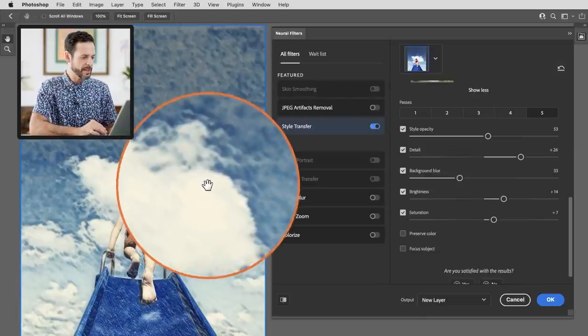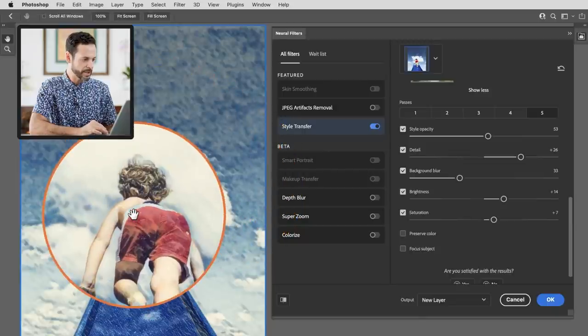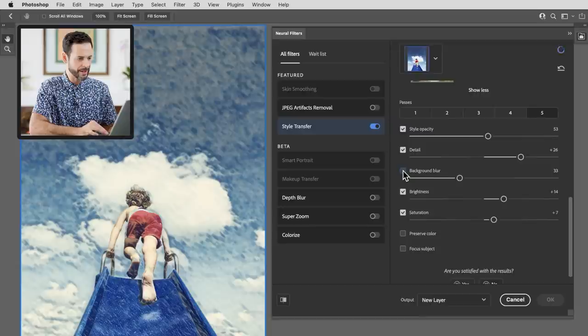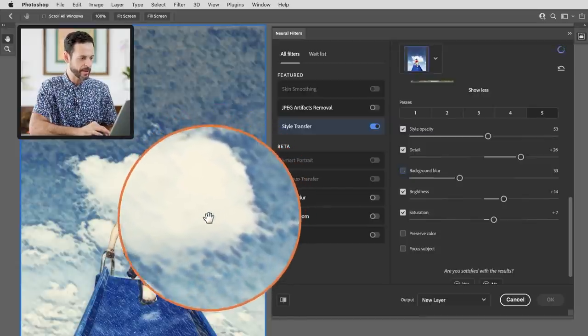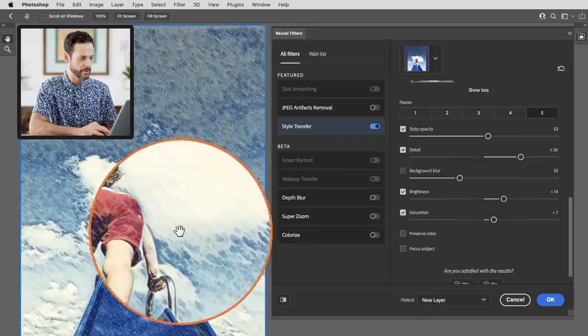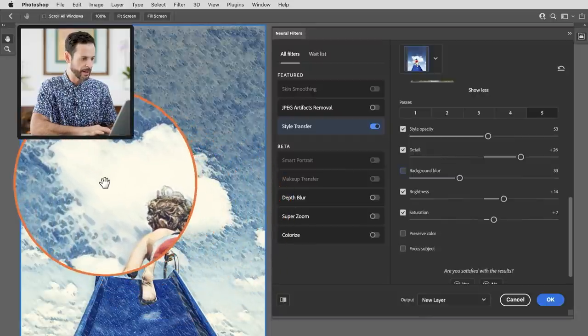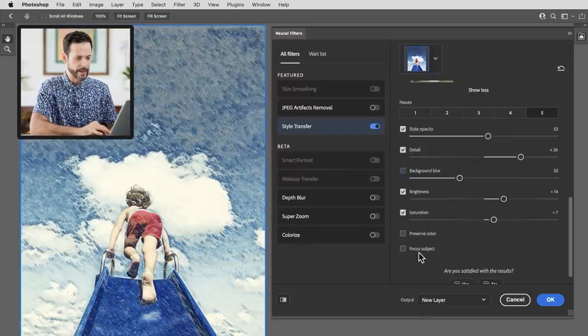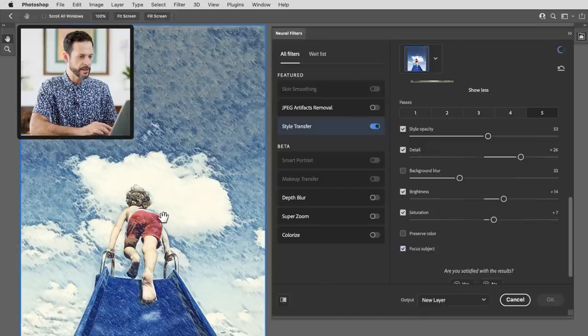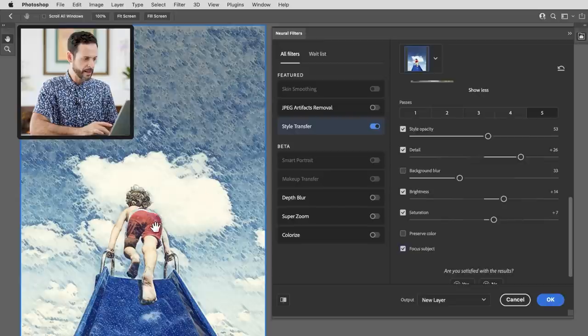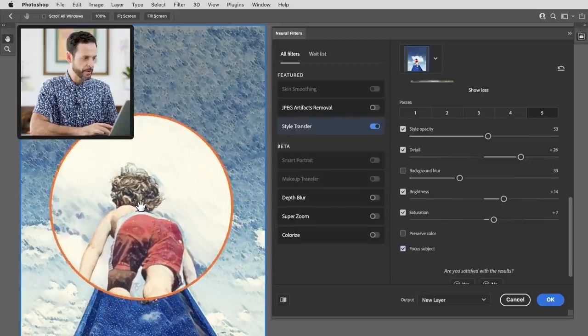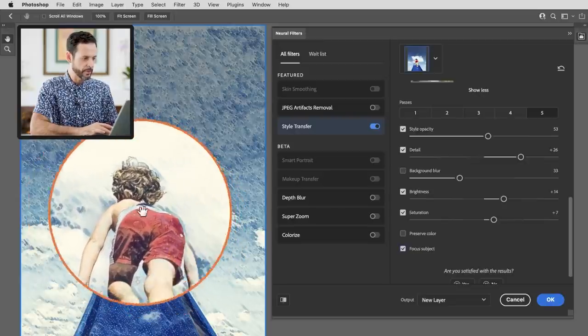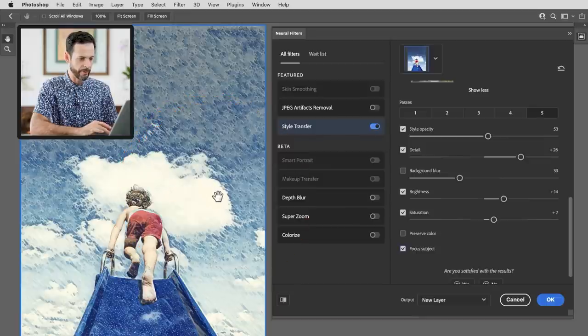And with this background blur we do lose a bit of the effect. My subject is in focus but the background's not. It does exactly what it says but I actually like it a little bit better off. That way I get the same type of effect throughout the entire image. As you can see here much more clear and clean. Now focus subject. Let's go ahead and click on that and see how this works. This is going to use artificial intelligence again to try to find your subject. It's going to put a little bit more detail on your subject and remove some of the detail from the background.